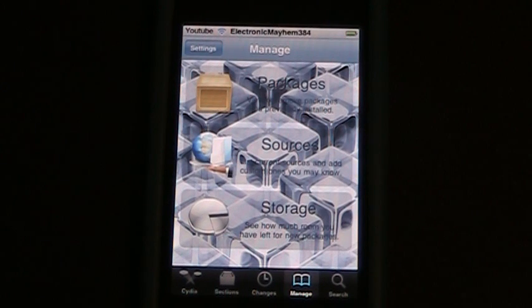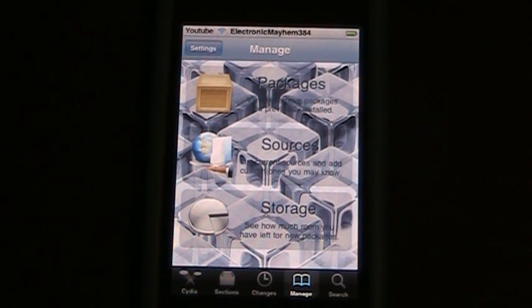Hey guys, it's Electronic Mayhem 384 again today and I'm going to show you how to delete music off of your iPod or iPhone.